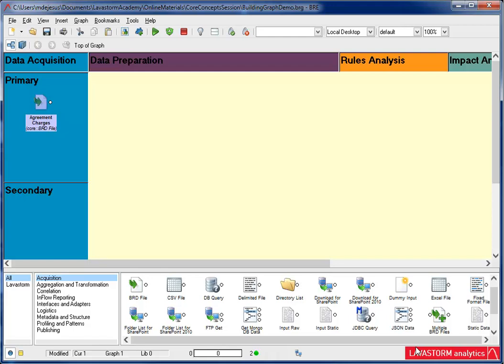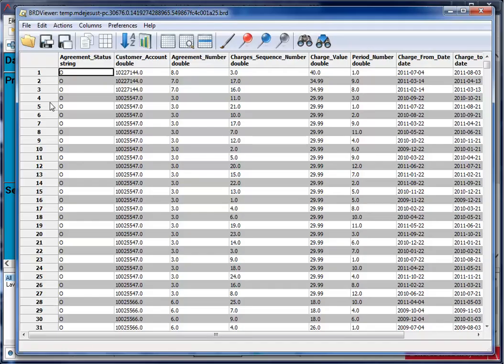Now, let's run the node. I do this by clicking the green play icon. I can also press F5 on my keyboard as a shortcut to run the node. If I look at the BRD viewer, I see all of my agreement charges records.